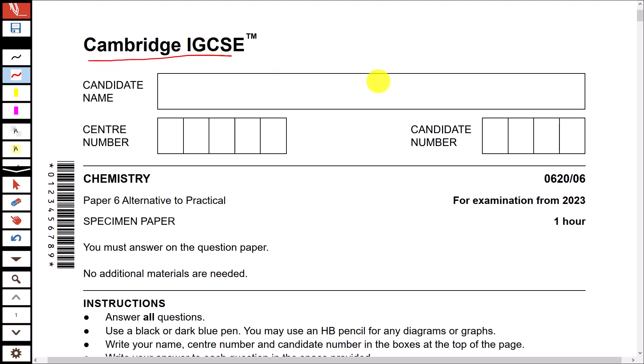Cambridge IGCSE Paper 6. It is a specimen paper for examination from 2023.